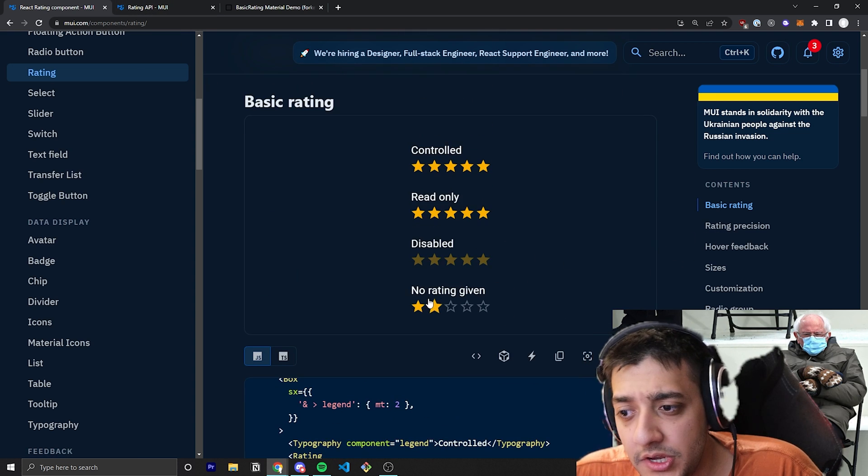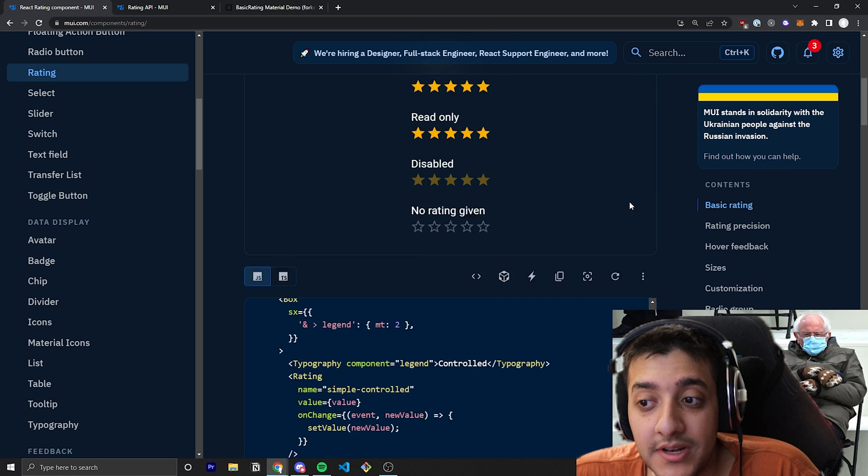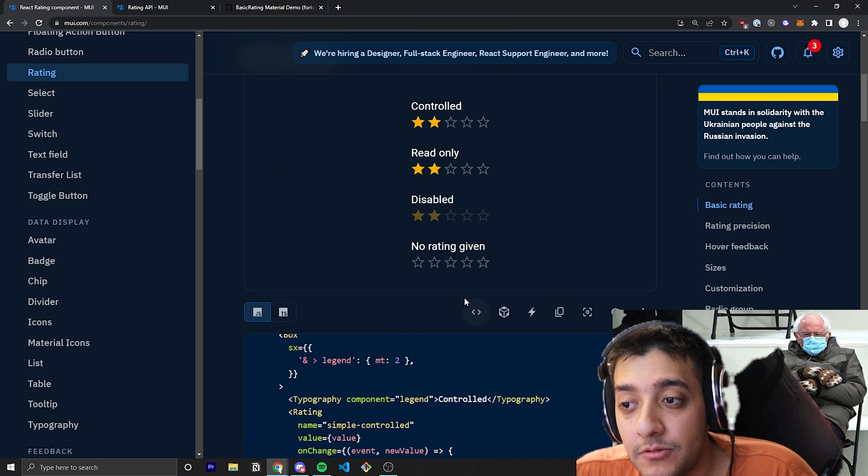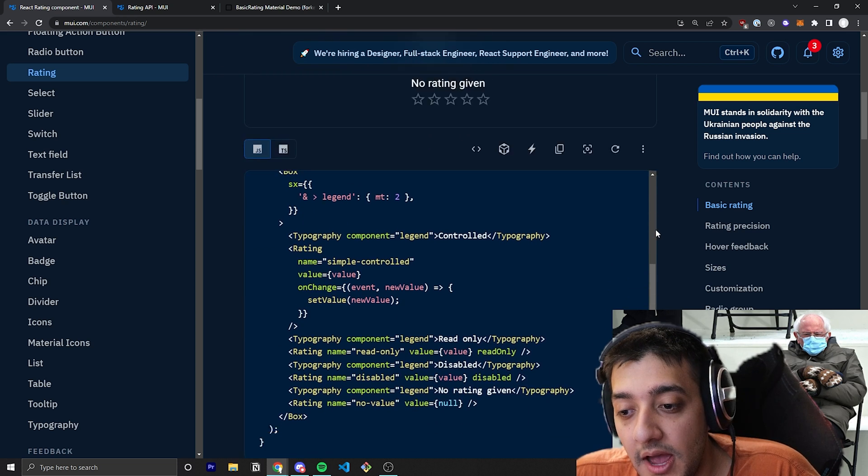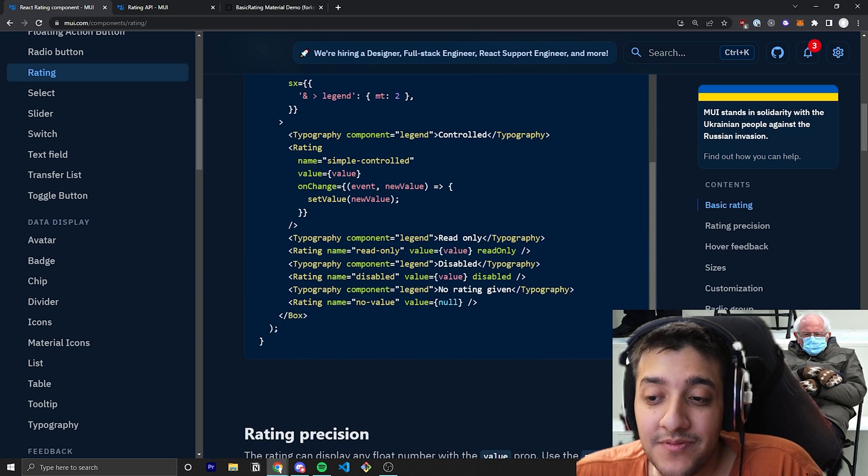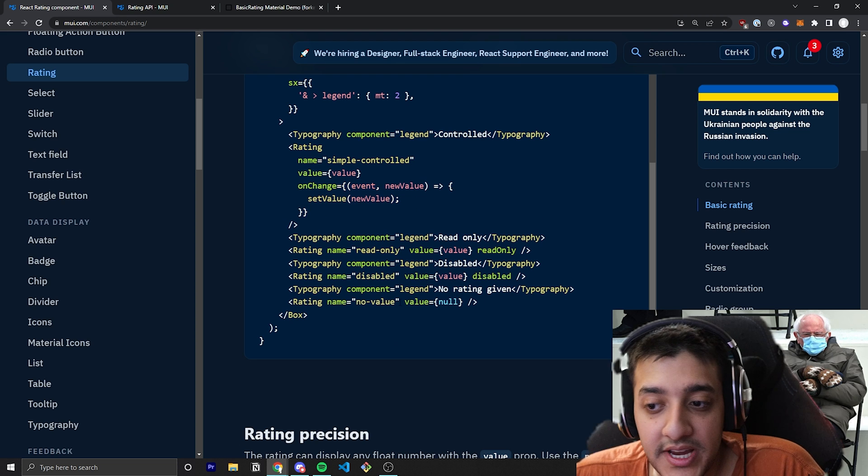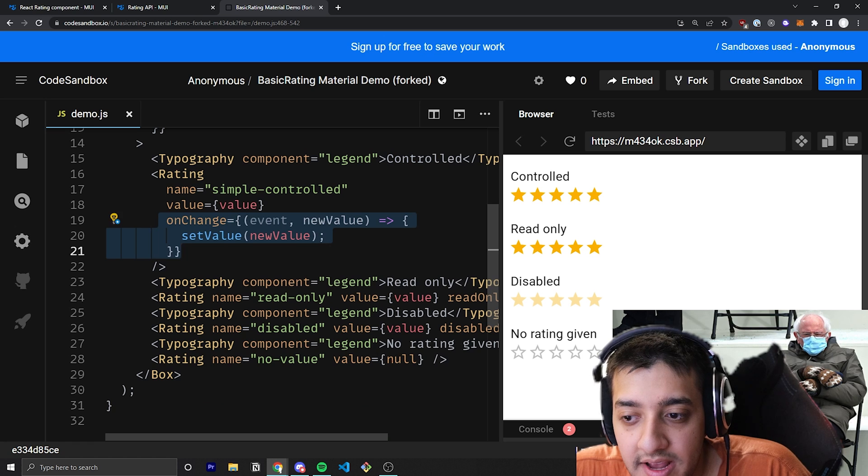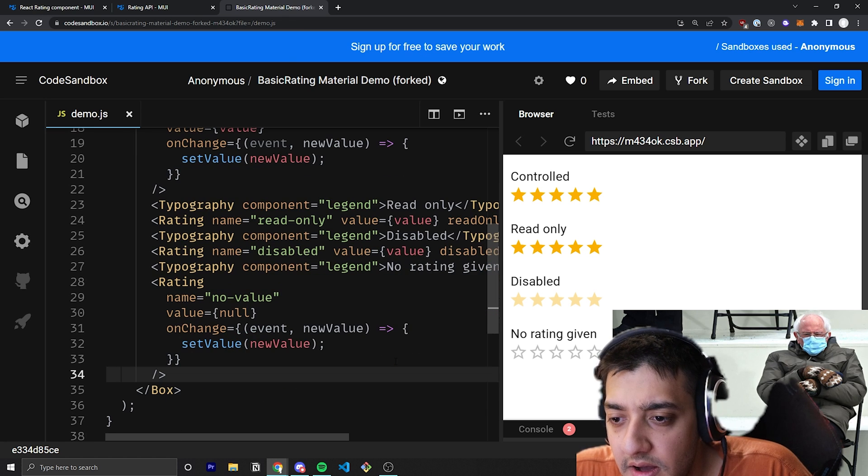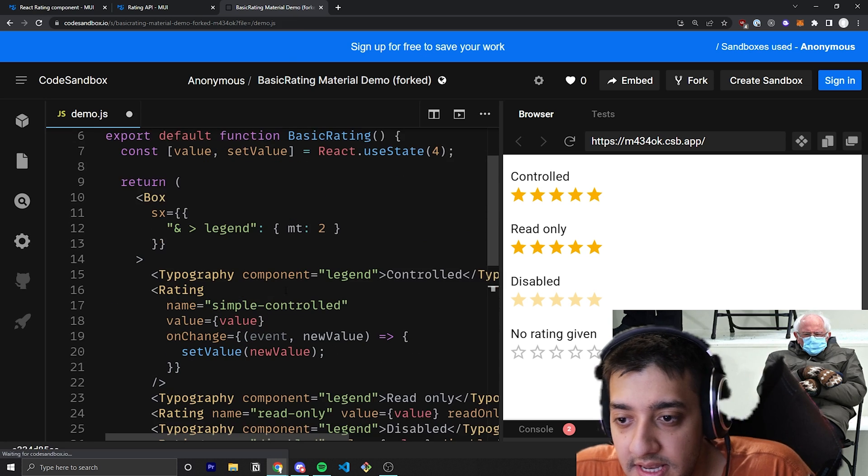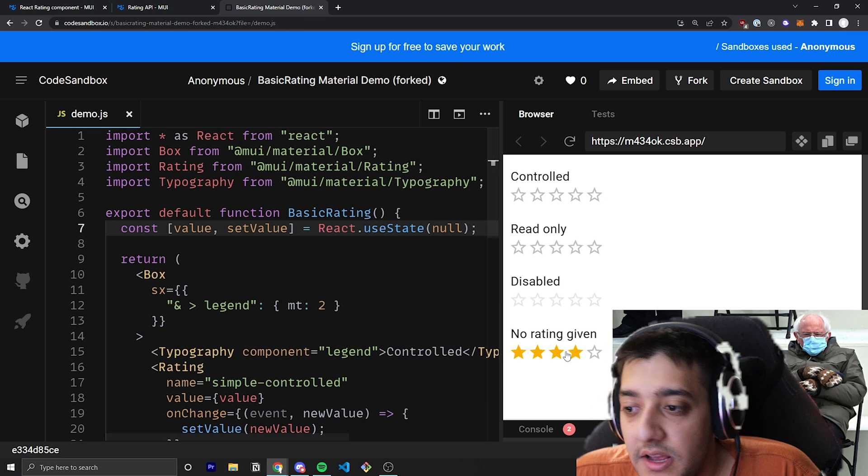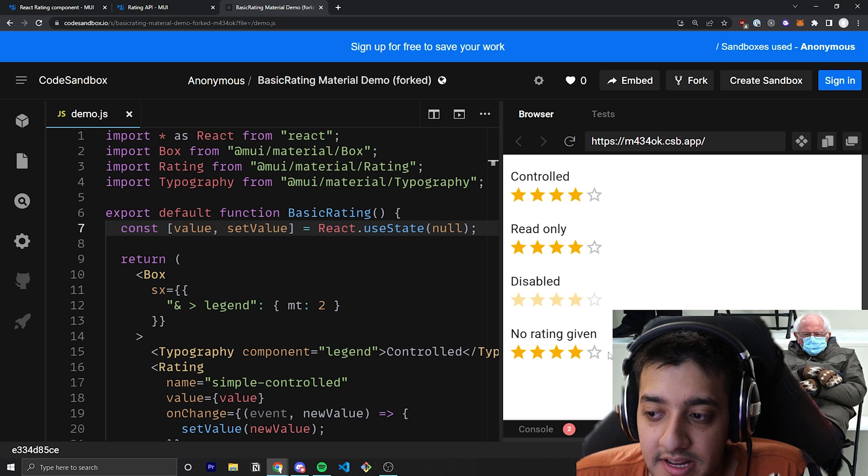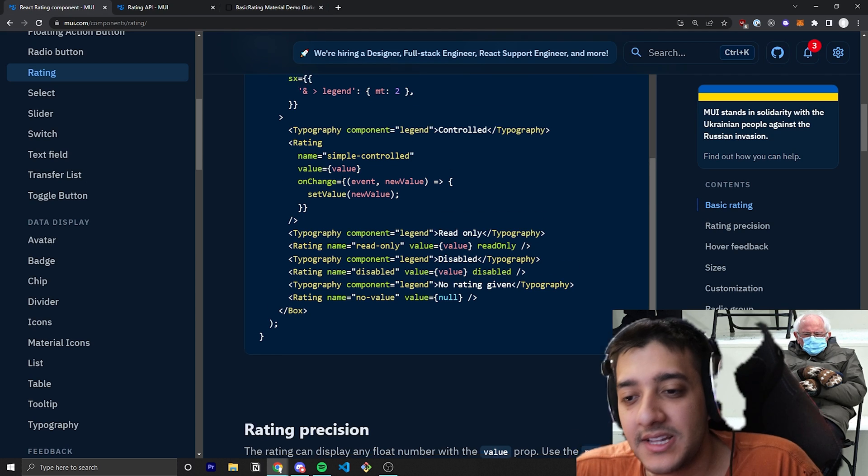And then, of course, you can default it to the value to null if you want it to have no value at the beginning. And it will just show, as you can see at the bottom here, no stars. And the reason that it's not updating when you click it is because, for this specific example, they never set the onChange for that no value one. But if we go into this sandbox and we just go ahead and copy this in here and give this value, we'll set it equal to value and then maybe set the default value to null. You'll see here that under the no rating given, I can just change that and it'll change the state variable just like that.